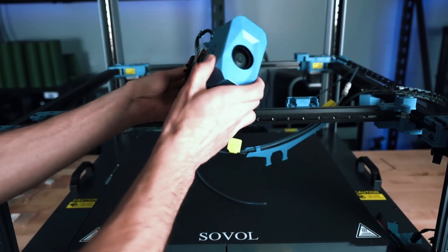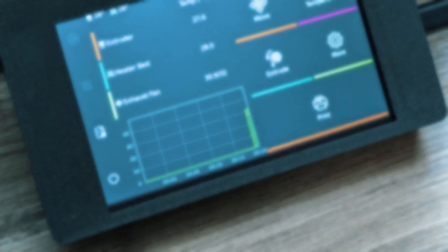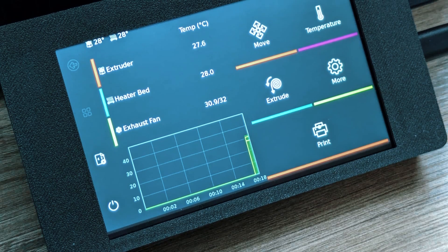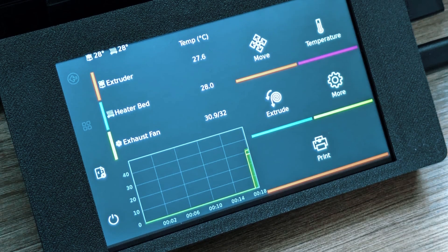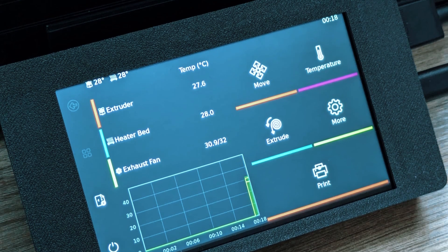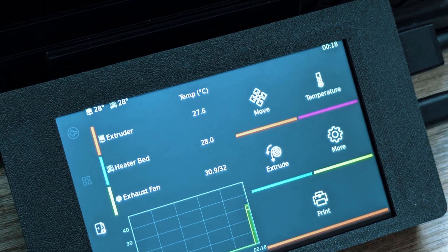Practical features make the SV08 beginner-friendly without compromising performance. The printer's touchscreen interface is intuitive and easy to navigate, while safety features and stable construction reduce the risk of errors during longer prints.